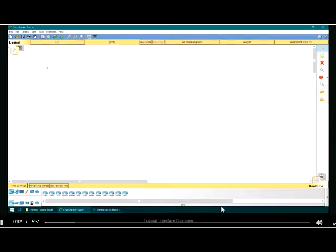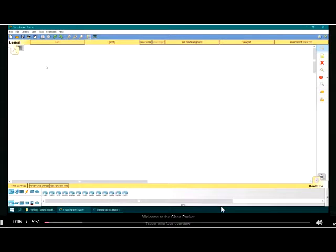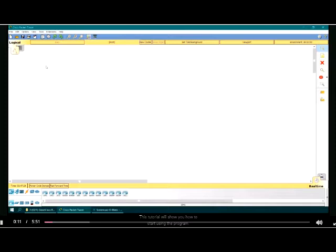Interface Overview. Welcome to the Cisco Packet Tracer Interface Overview. This tutorial will show you how to start using the program.